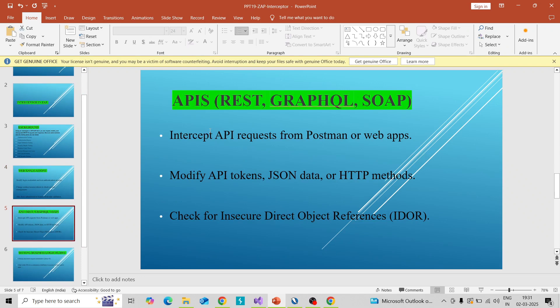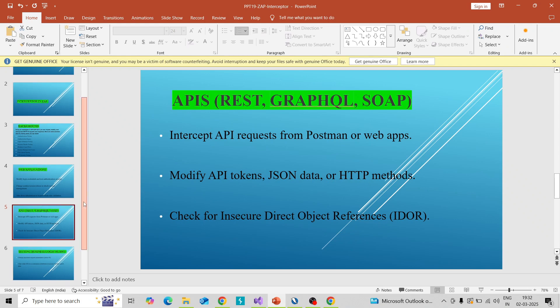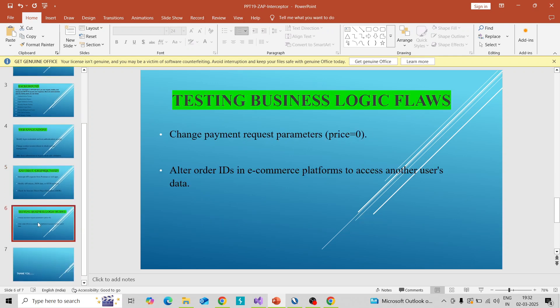Coming to the API, you can capture the API request in Postman — I have already shown how to capture the Postman request into ZAP — and you can modify it using this interceptor script. You can intercept the request before it passes to the server, so you can modify the API token, the HTTP method, and so on, and perform these intercepting actions.